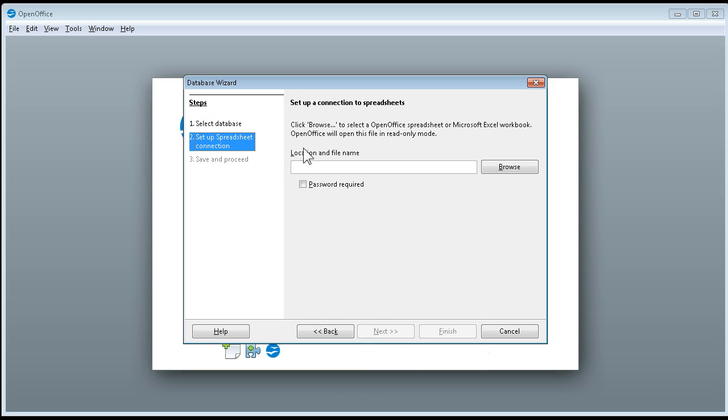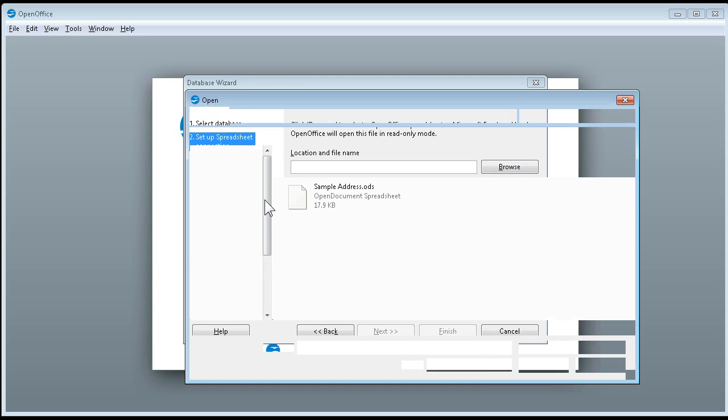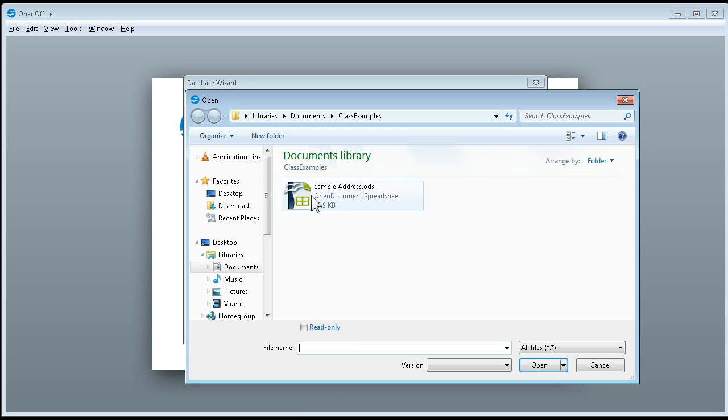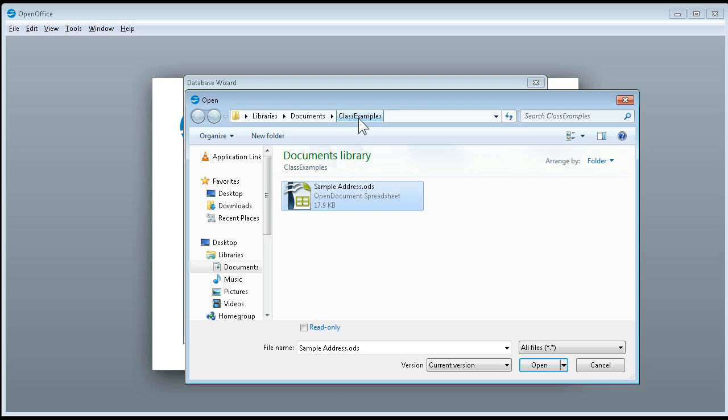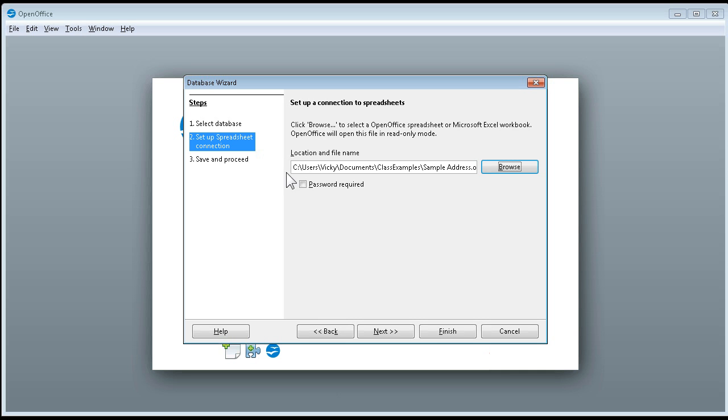And then we're going to browse for our spreadsheet, and we're going to click on the sample address spreadsheet, which on our computers here are located in the Classic Samples file, and say OK.